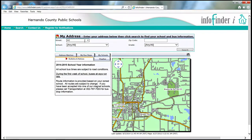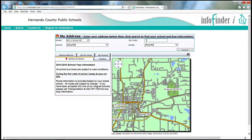Be sure to enter your full street address, including the numeric portion. Continue on and input your zip code.